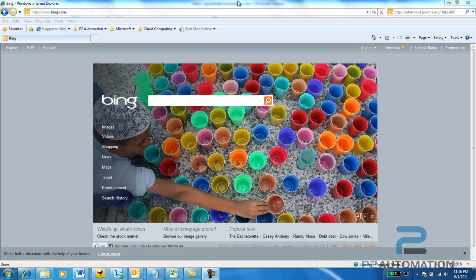As you know, the interface completely changed from Office 2003 to 2007, and many people I still talk to today find it frustrating to go from the old version to the new version.